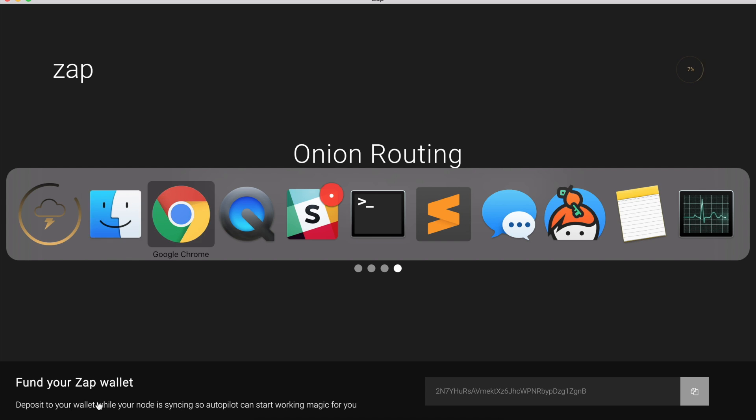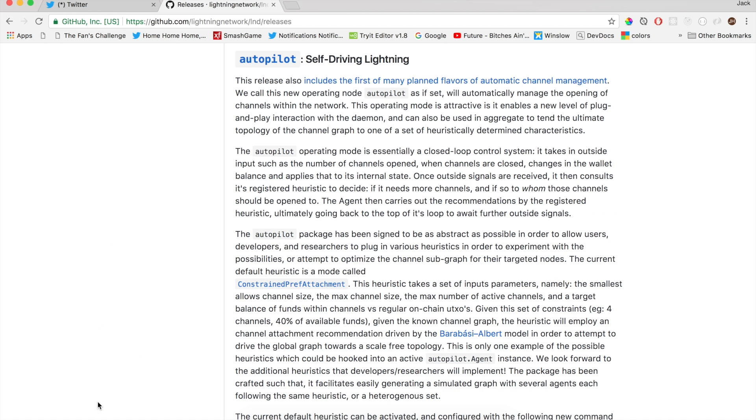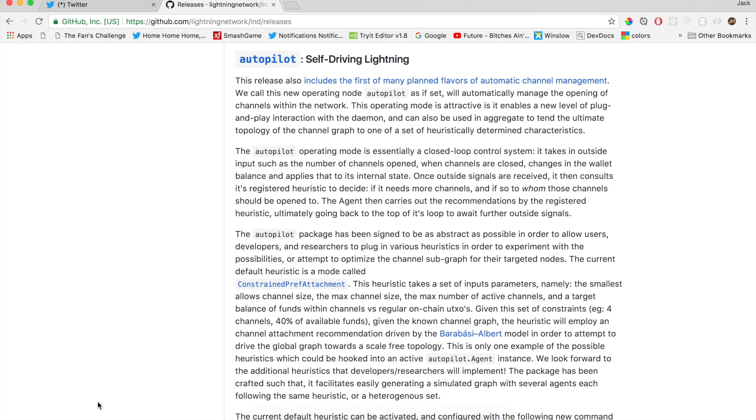Autopilot is a super duper cool feature that's packaged with LND. So LND, the Lightning Network daemon, is the Lightning Network implementation that Zapp is built on top of, built by Lightning Labs. And Autopilot is just a really quick plug and play way for your node to automatically manage its channels. So it'll open channels for you.